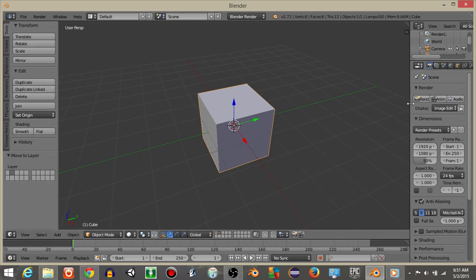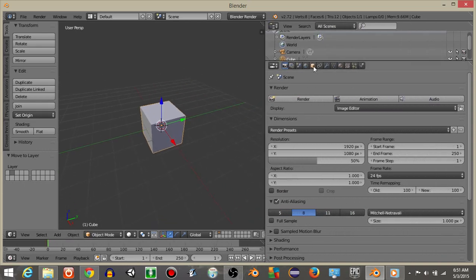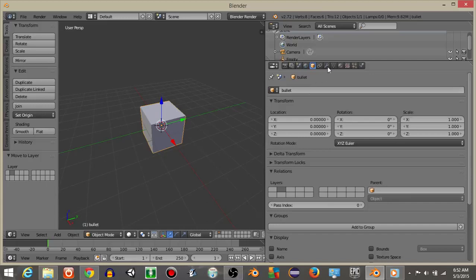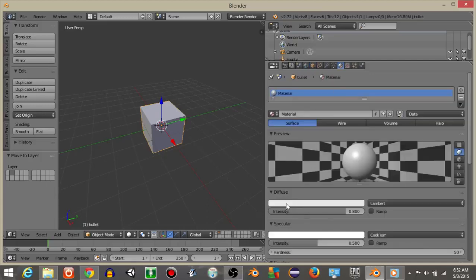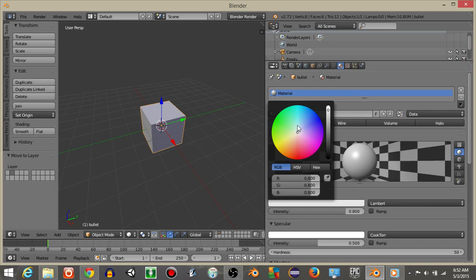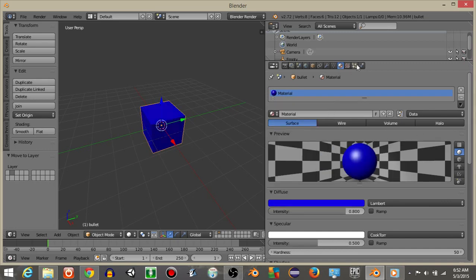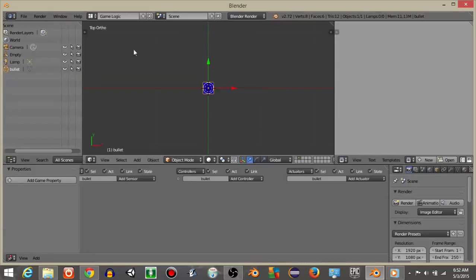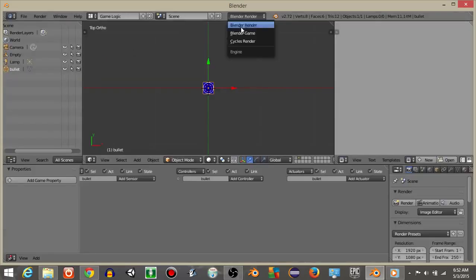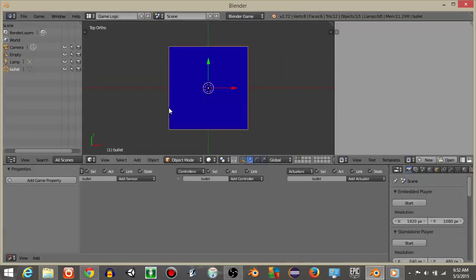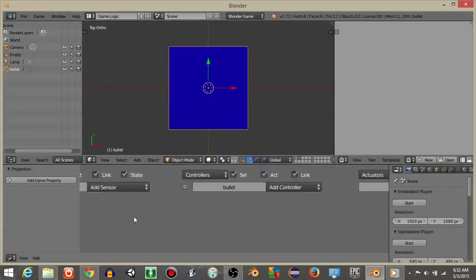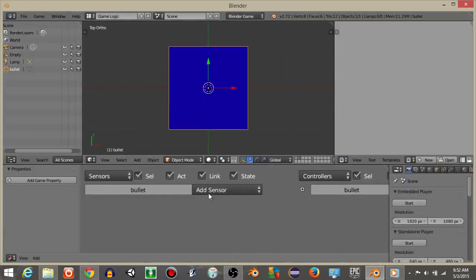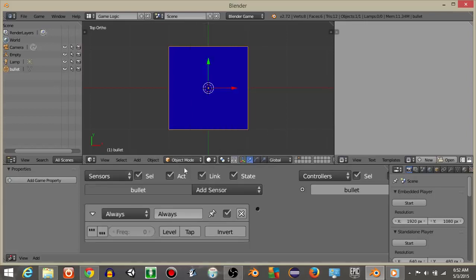Now that we have this what I'm going to do is I'm going to change the name of this cube to bullet. I'm going to click on the materials tab and change the material color to let's say blue. And what I'm going to do now is go from defaults to game logic and go from blender render to blender game.